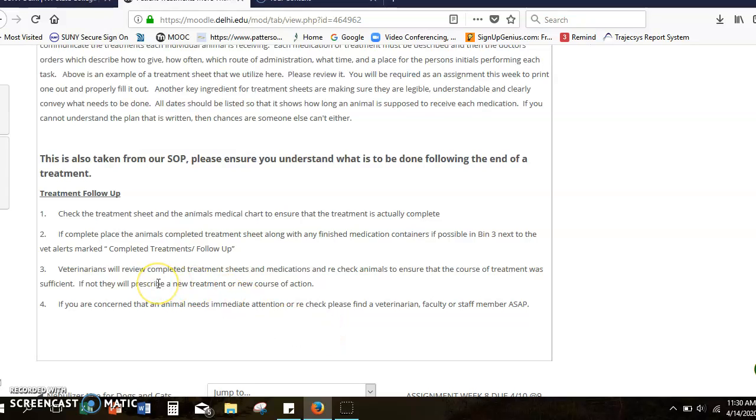Veterinarians will review the completed treatment sheets. In our facility we have a bin that's outside of Elisa's office underneath the animal use board, so we put all completed treatment sheets when an animal's completed its treatment. The sheet that's fully filled out goes in that bin.